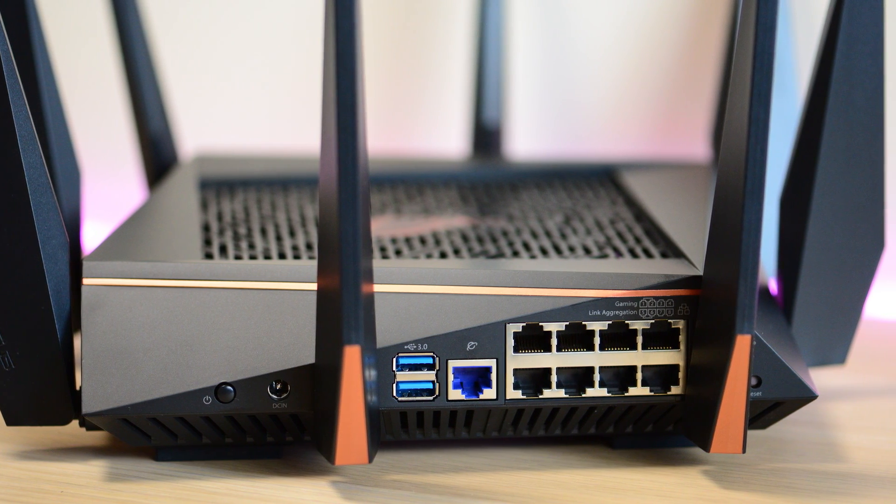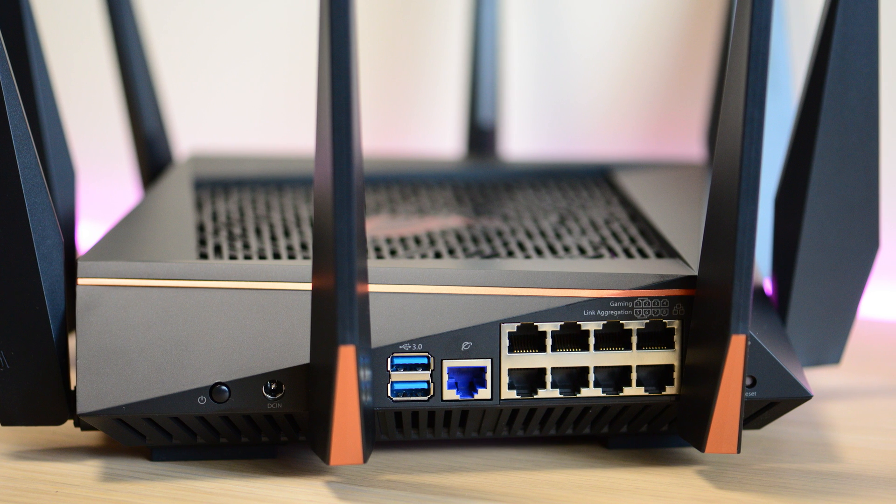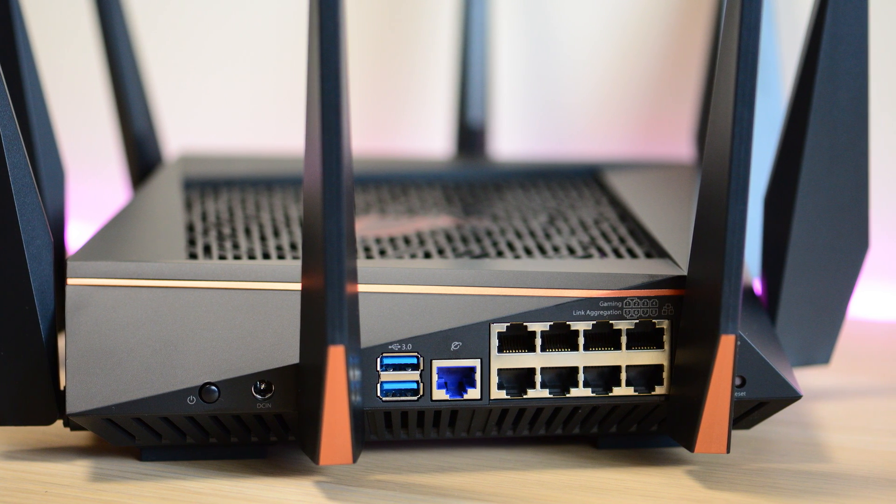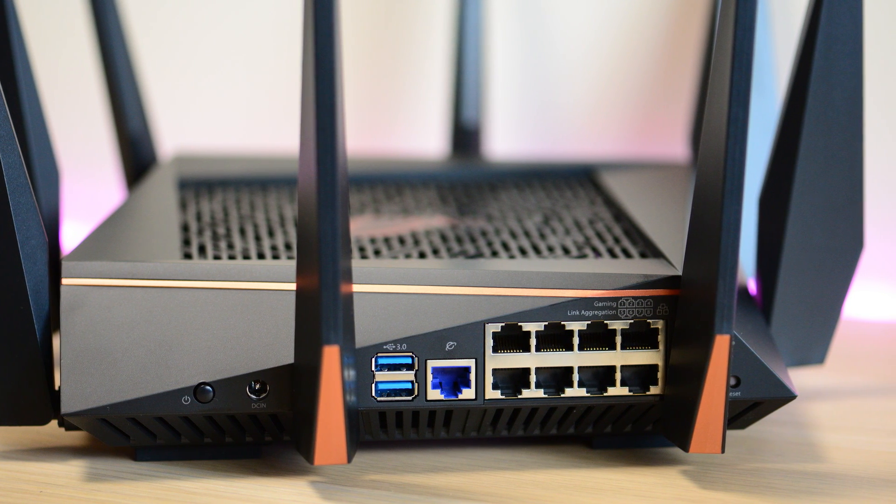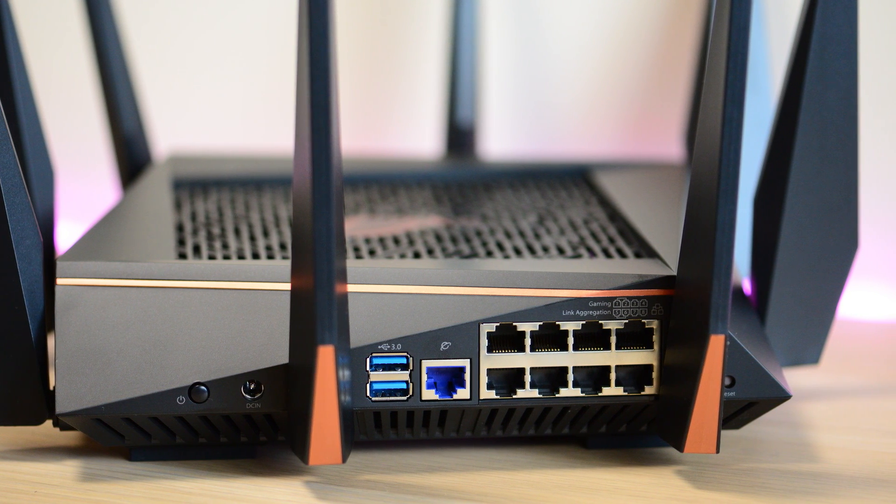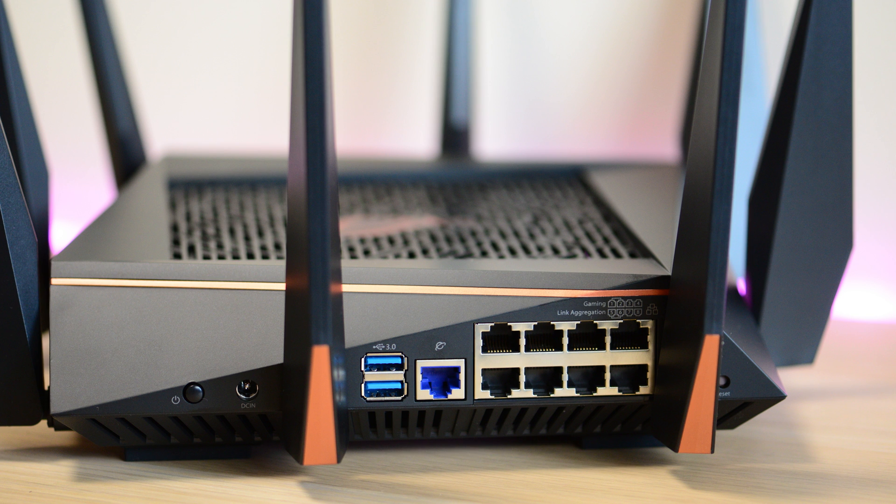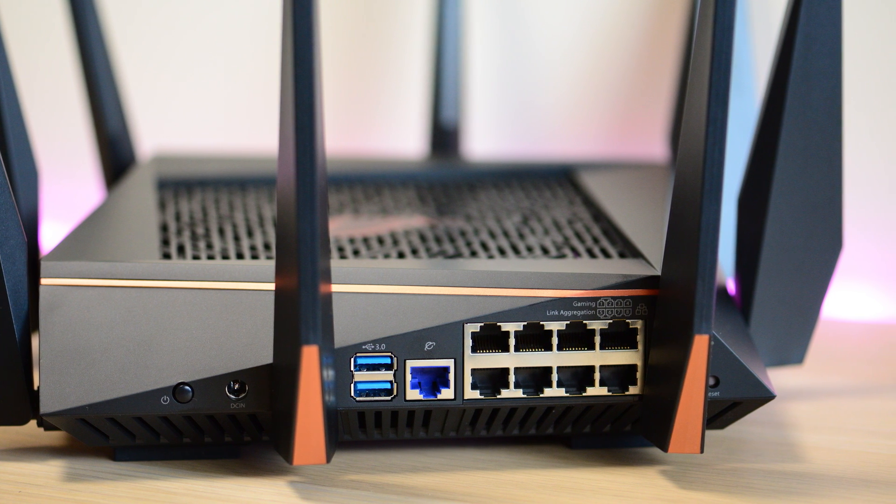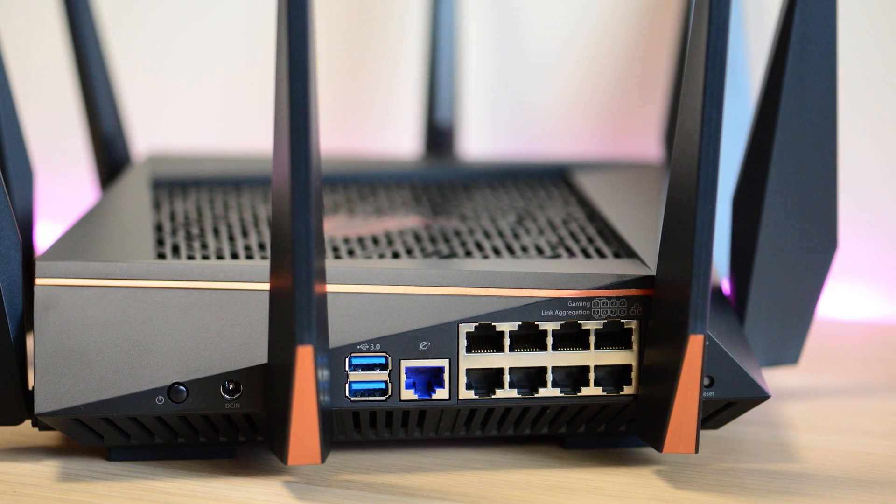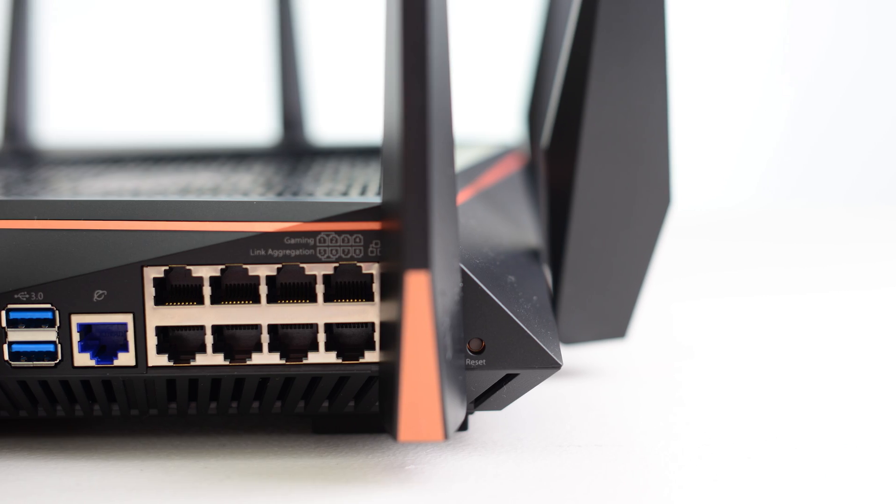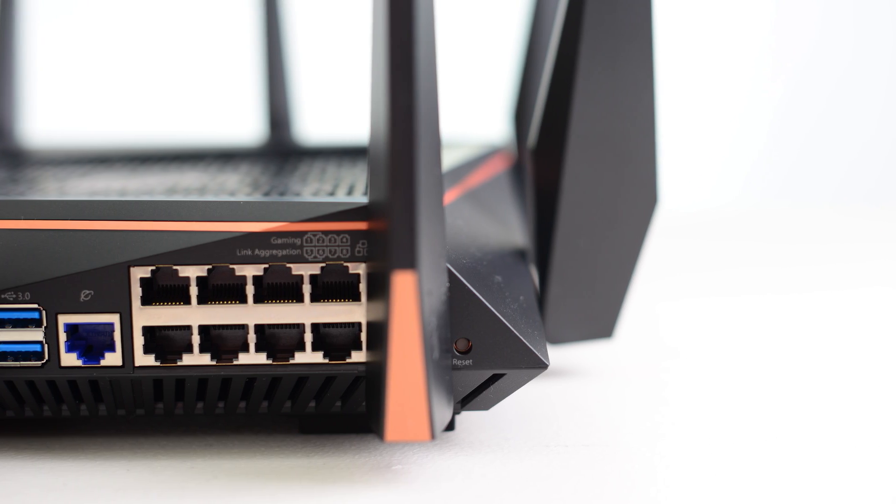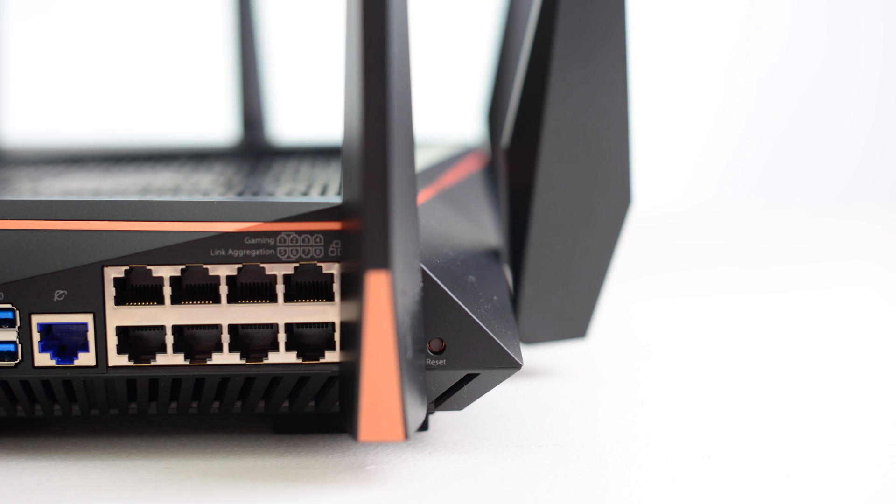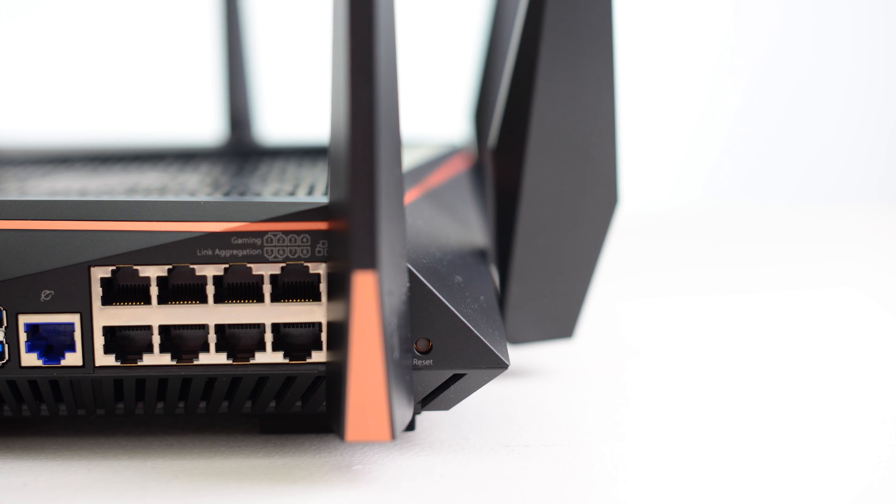On the back, you have the power button, the power jack, two USB 3 ports, the WAN port, eight gigabyte ethernet ports, two prioritized for gaming, and two that you can link aggregate. And just, you might be able to see there, it has a reset button as well.